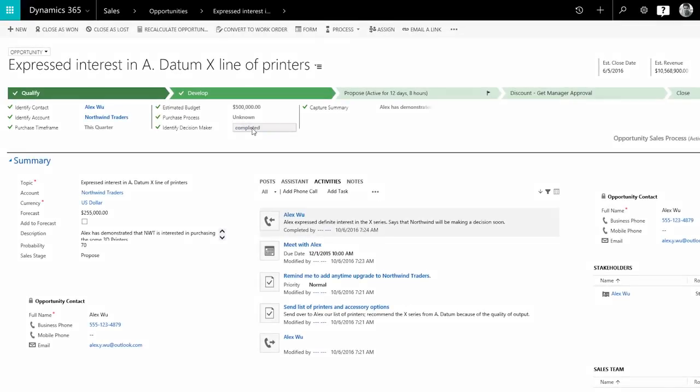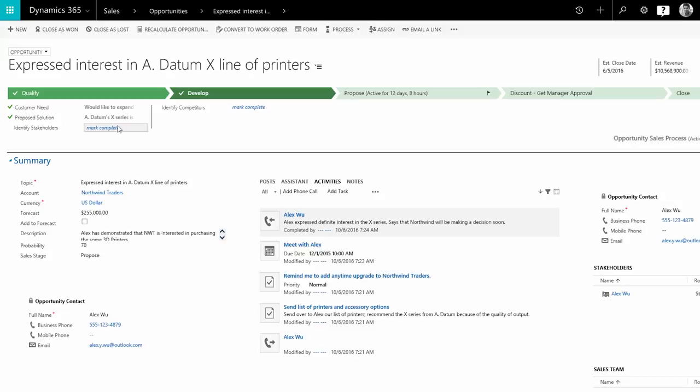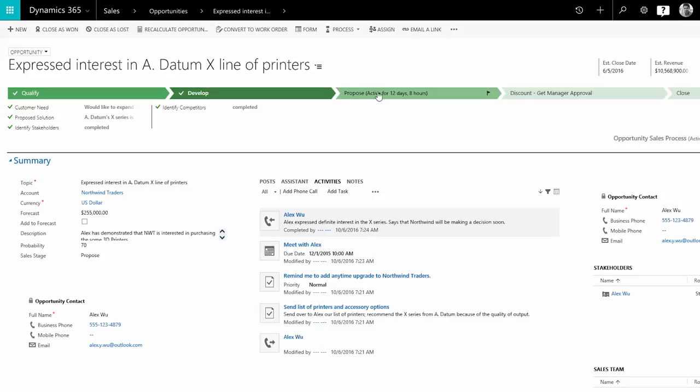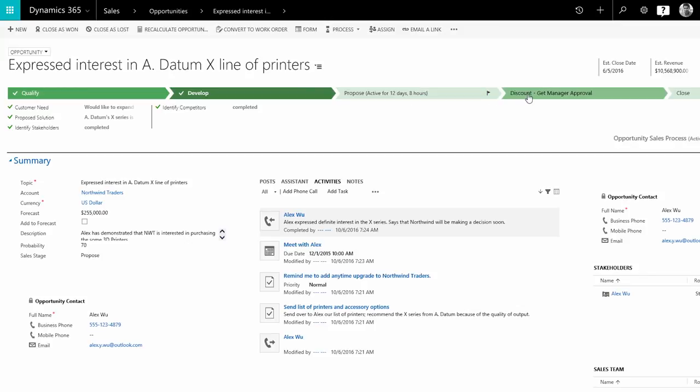As you work on an opportunity, the business process bar at the top of the screen gives you a visual way to see what your next steps are. It also tells you what info you still need to gather. As you qualify and develop the deal, put together a proposal, and add discounts.